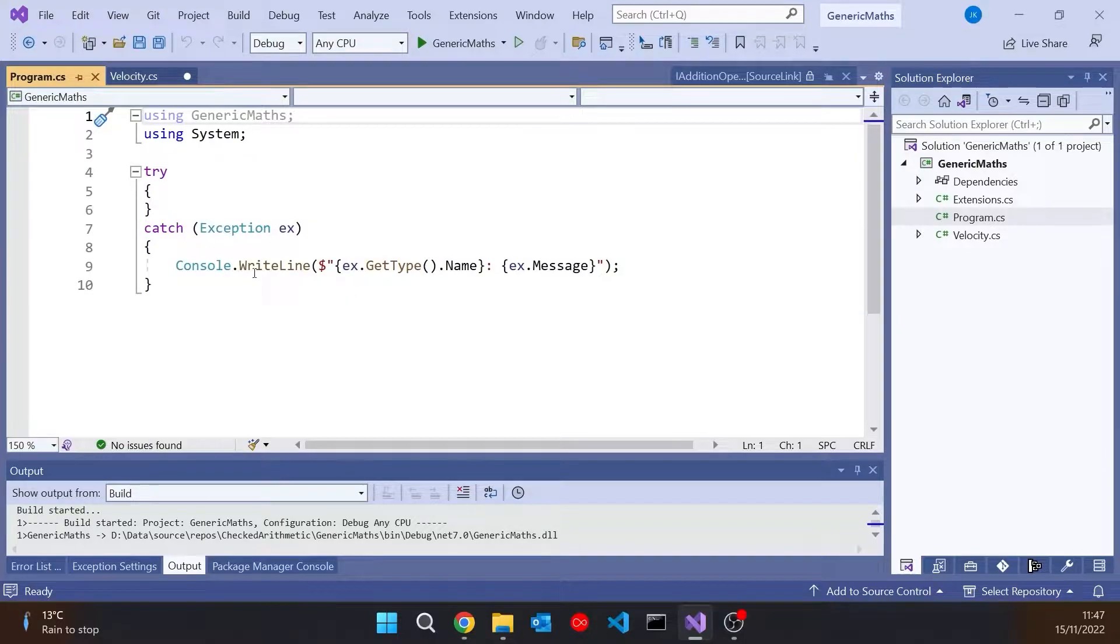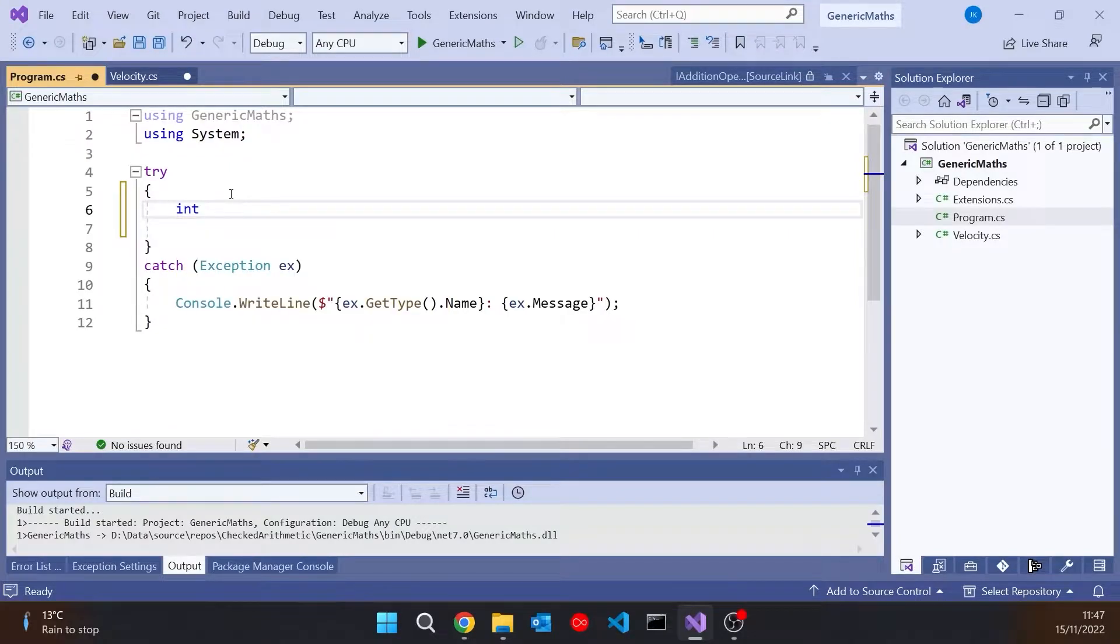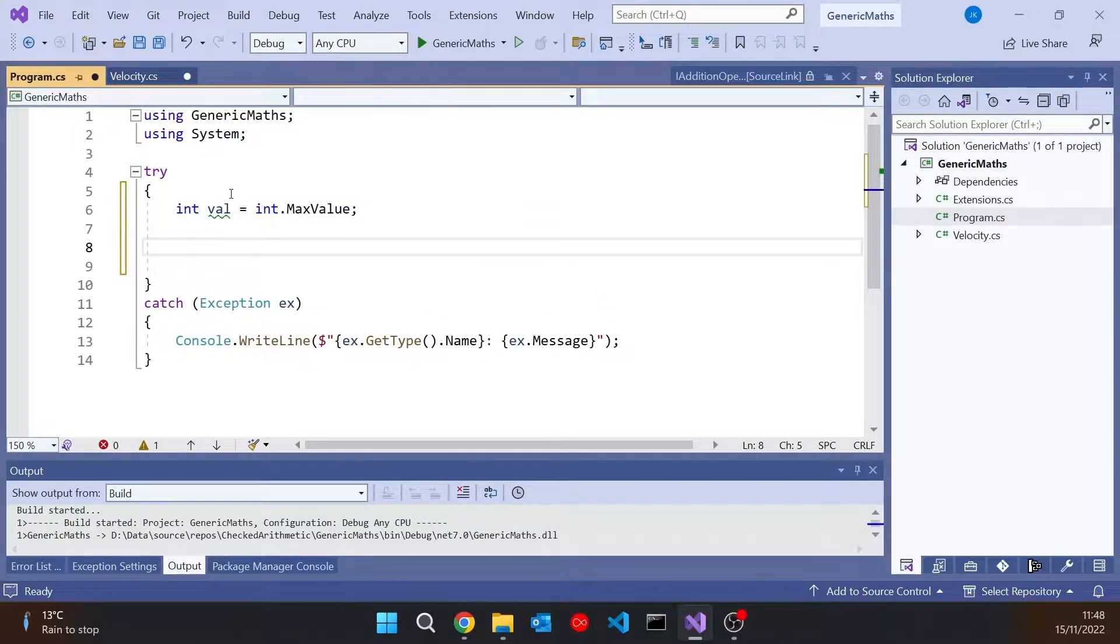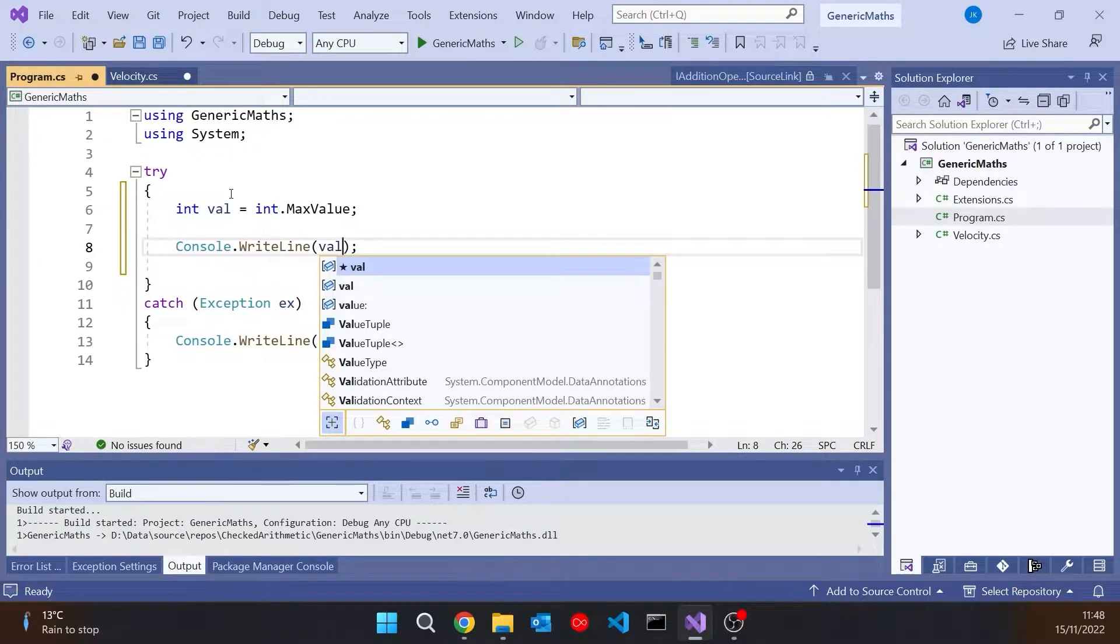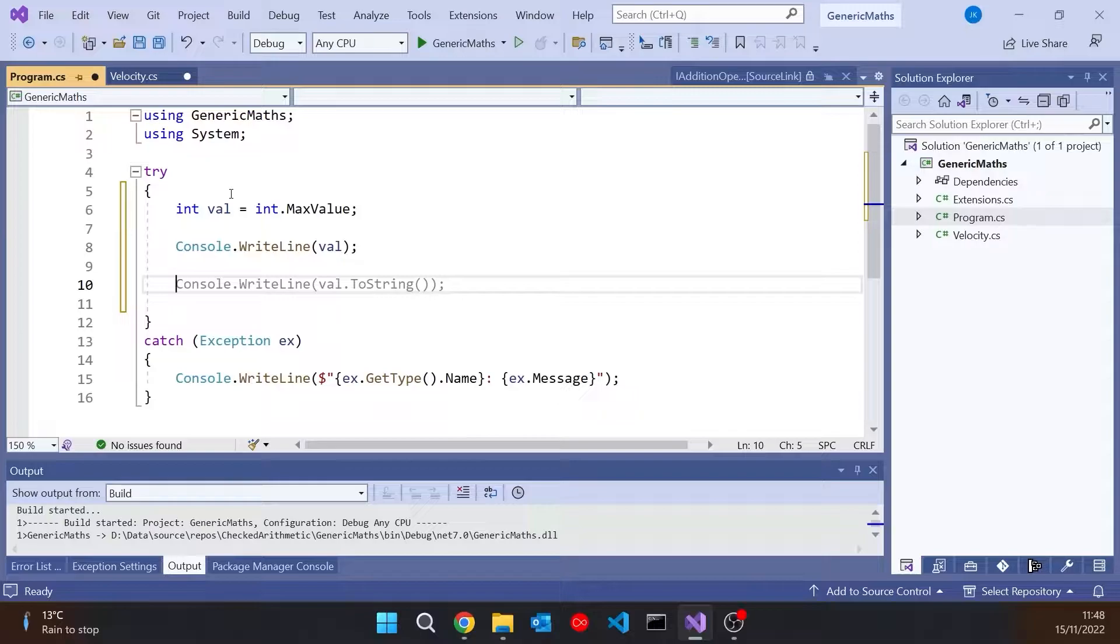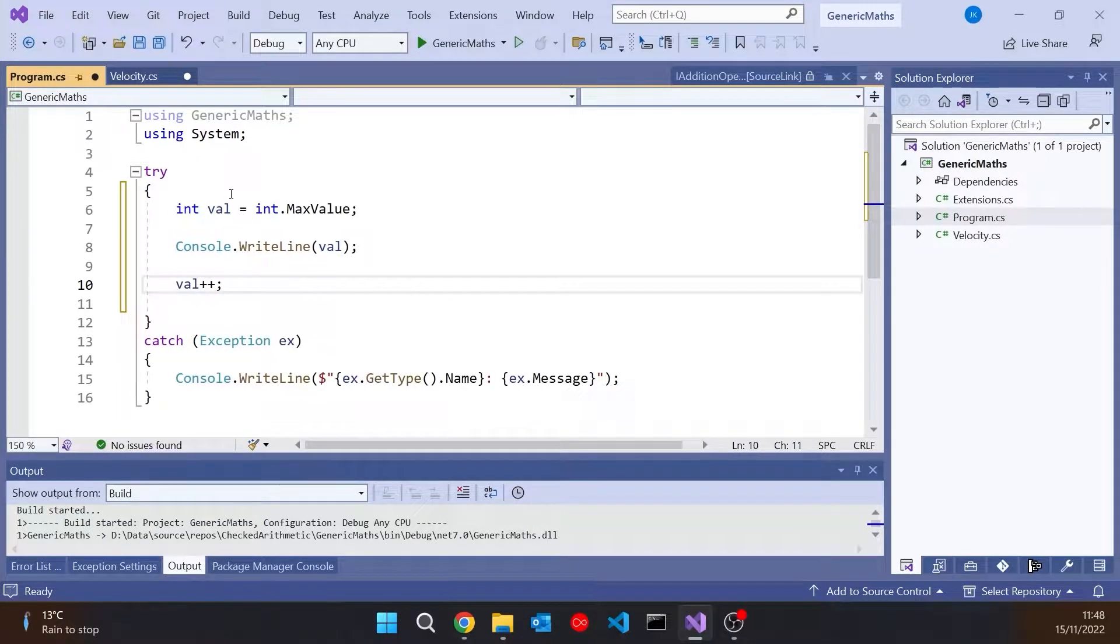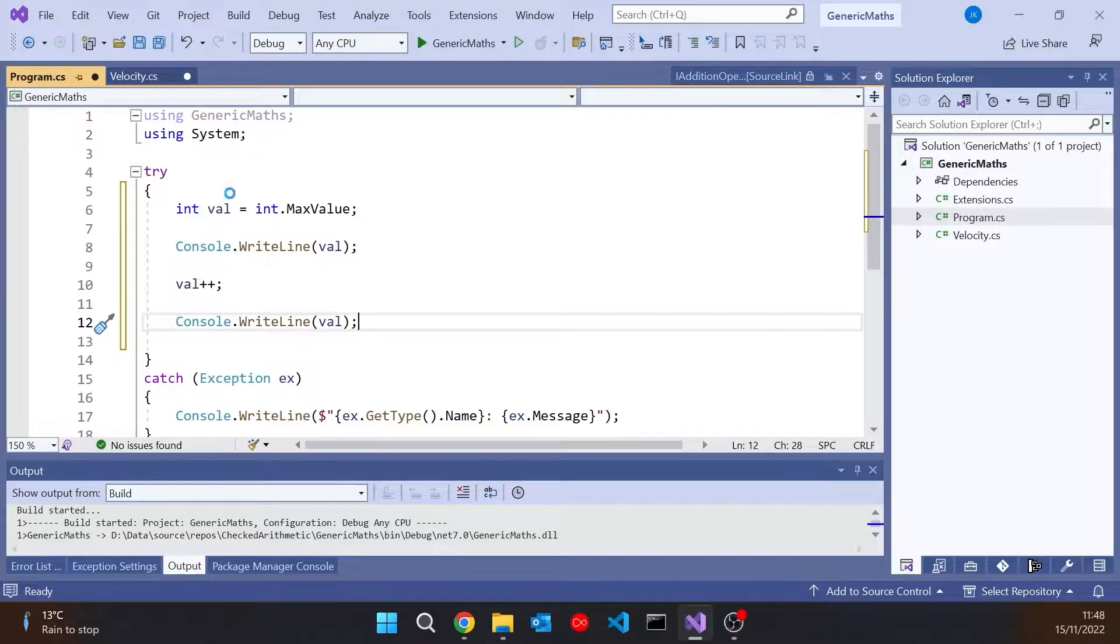I've just got a try-catch where we'll see what type of exception we've got and see the message. And if I do something like int val equals int.MaxValue, so the maximum possible value of an integer, we could print that out. And then what I'm going to do is something a bit odd, I'm going to say val++. So we're already at the maximum value and now we're trying to go beyond that. What's going to happen? Well, let's run that up.